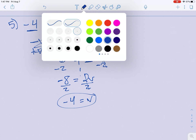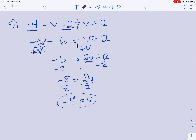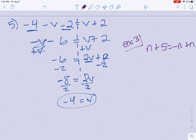Now write down this next one and try it on your own — this would be your example 3: n plus 5 equals negative n plus n. Go ahead and pause and solve that one. This is the end of day 1, so now you can do your practice.